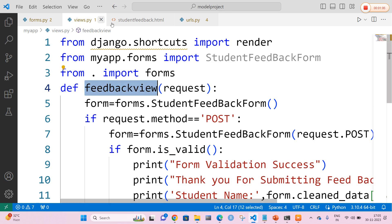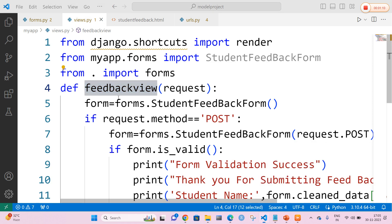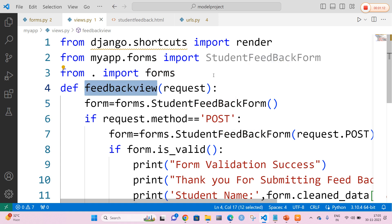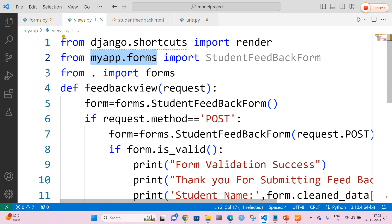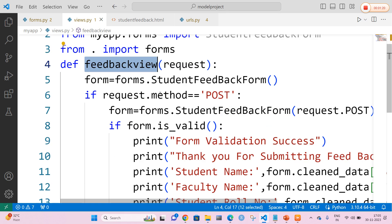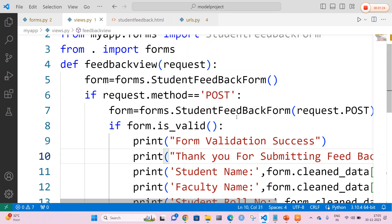Now what does the views.py file contain? The views.py file contains the actual code. Here I am going to define a method called feedback_view, and I am going to import StudentFeedbackForm using from myapp.forms. I am going to call the StudentFeedbackForm if the data submission is successful.